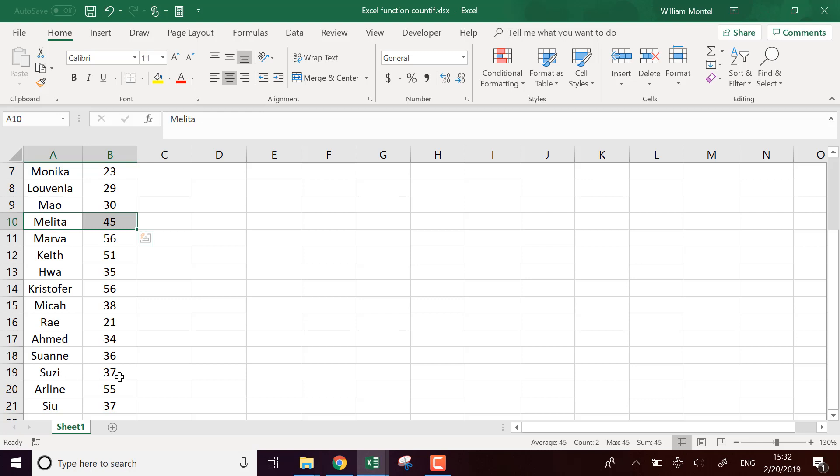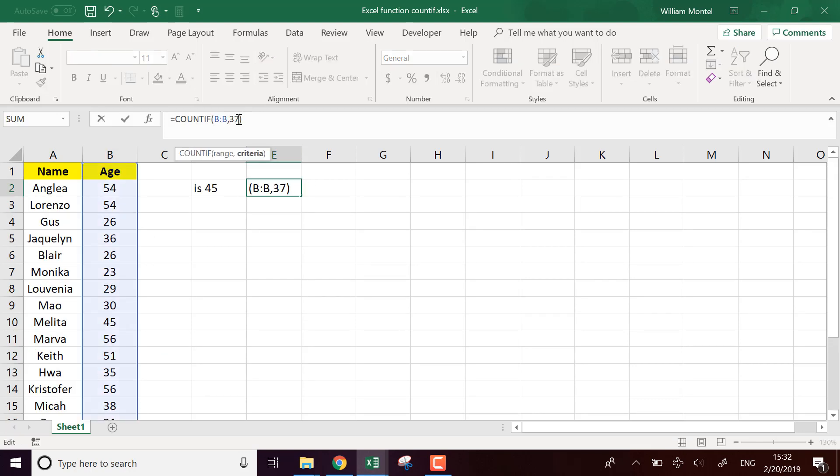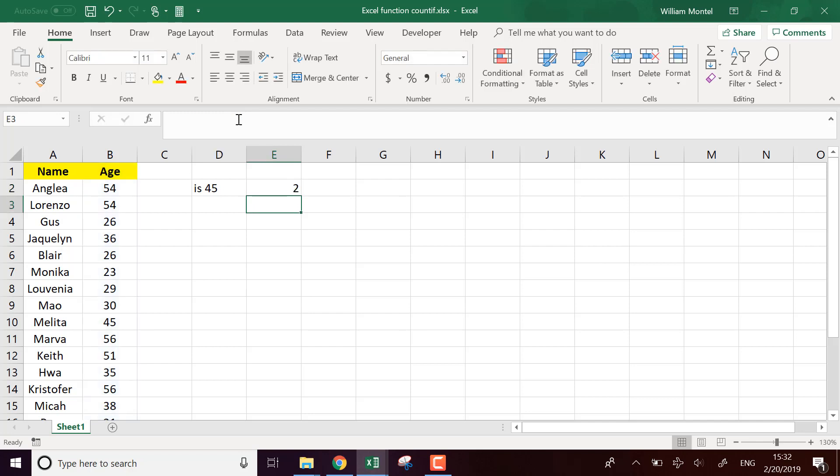There's just two people are 37. So if I use 37, for example, it's going to be the same. It's going to count all the values that are 37.